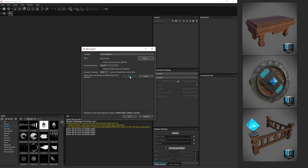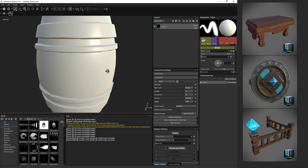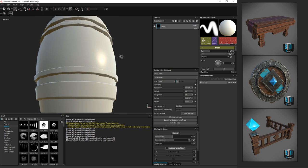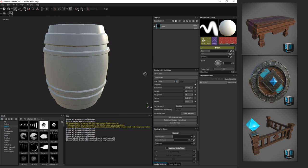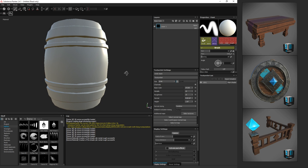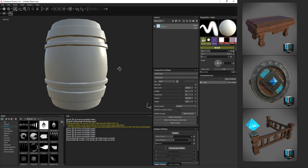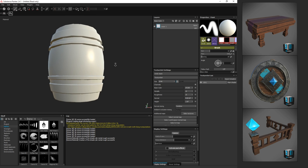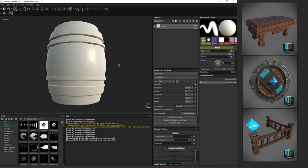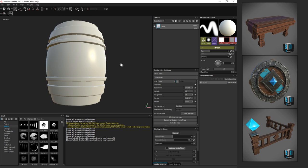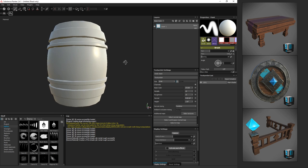If you have any other normal maps or anything, you can add them here, but I don't have anything. I'm baking that all in 3D Coat. Here's our basic barrel, and navigation in Substance Painter is pretty similar. You hold Alt and click to move around, hold Alt and right-click to zoom, and hold Alt and middle mouse button to slide around.